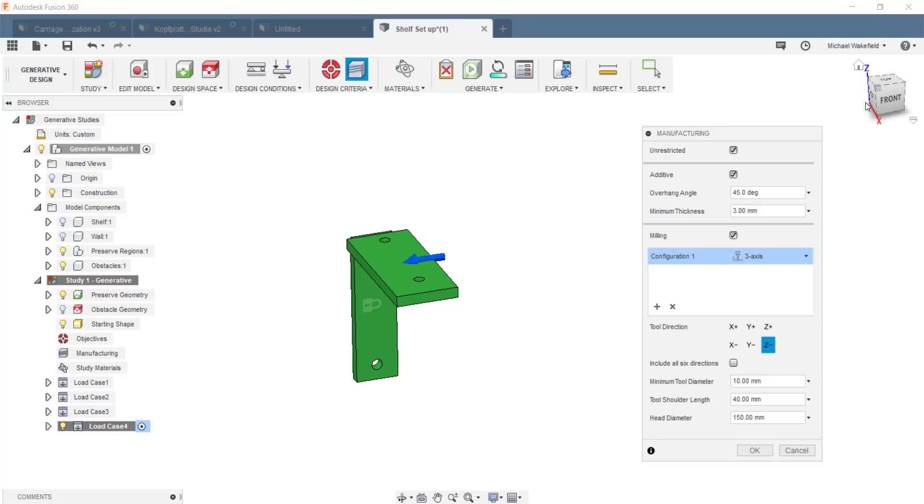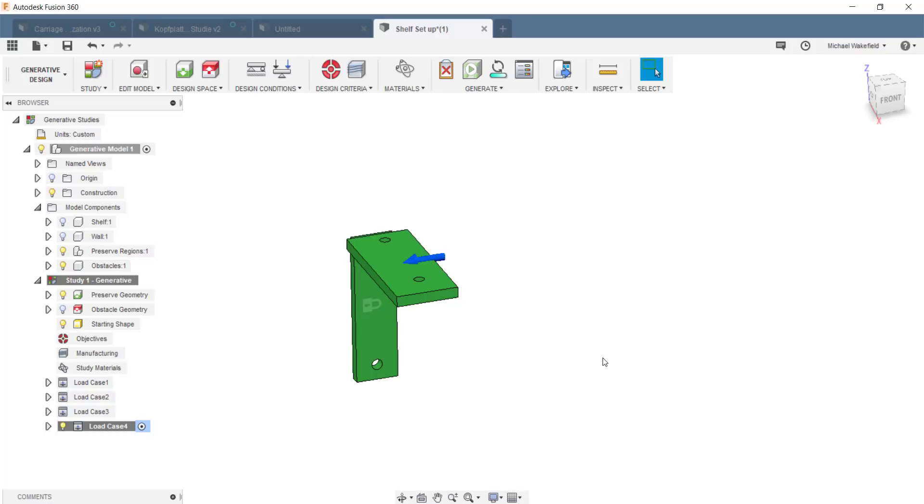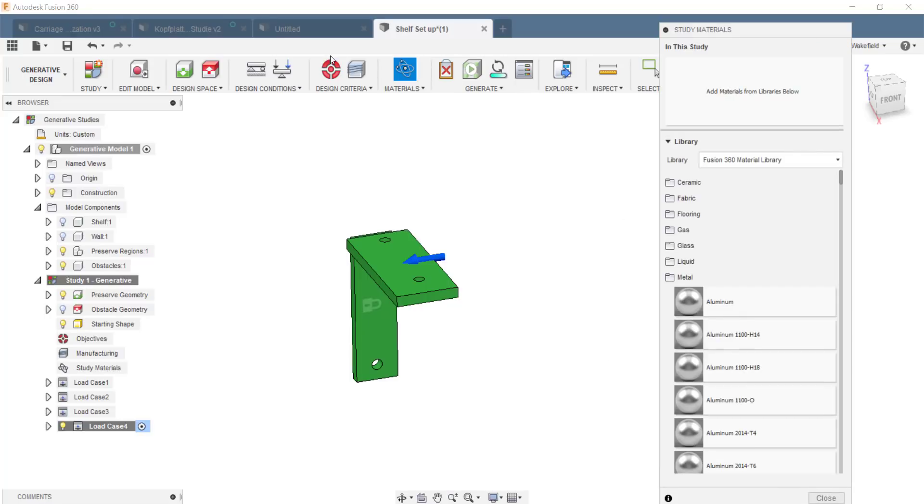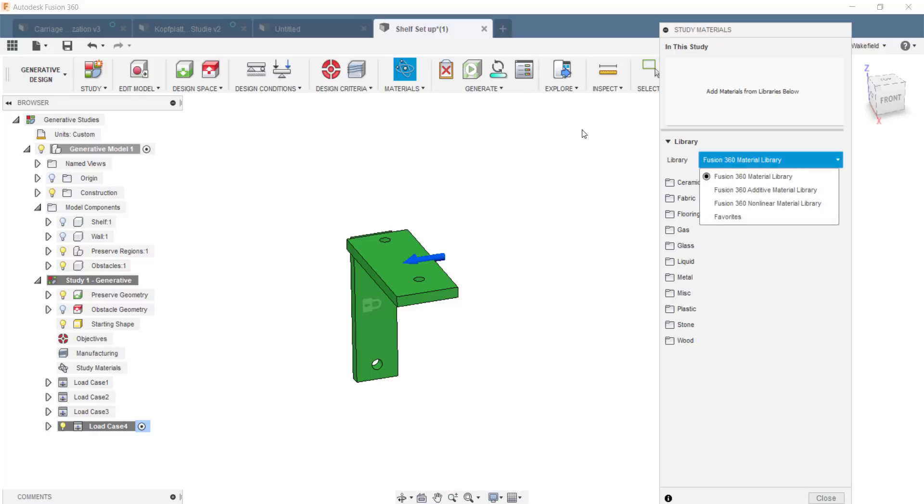The next thing I just showed right now is the manufacturing criteria. This is unique to generative design, because what we do is we can tell the system that these are the machines or the types of machines that I have available to make my shelf bracket. I can do an unrestricted. I can do an additive manufacturing, which is 3D printing. Or I could do 3-axis CNC milling, or even 5-axis. I define a couple criteria there, and that lets the system know these are the machines and these are the capabilities I have for manufacturing.